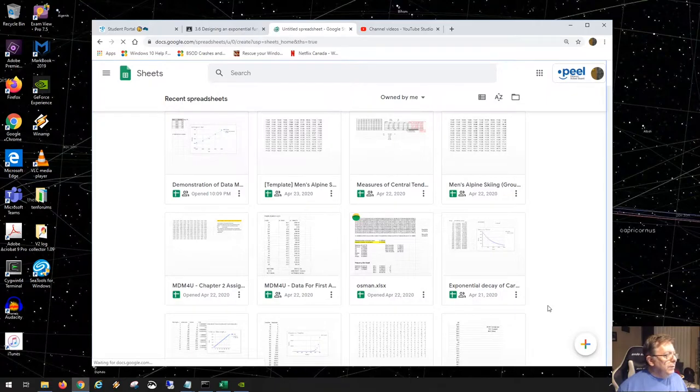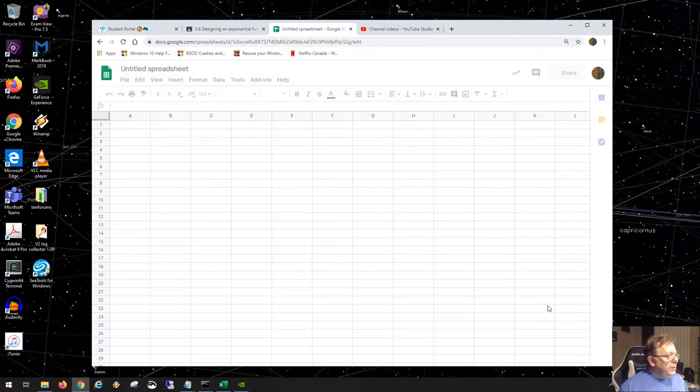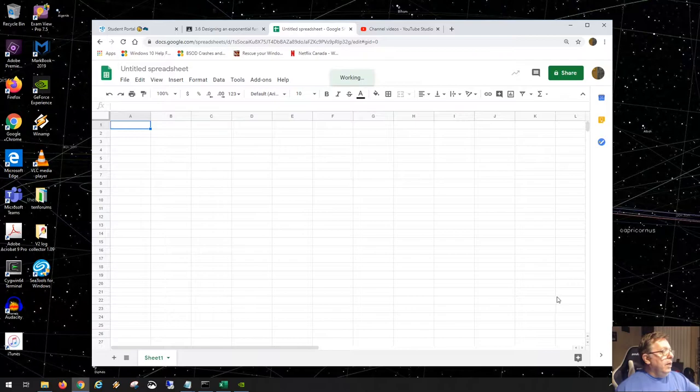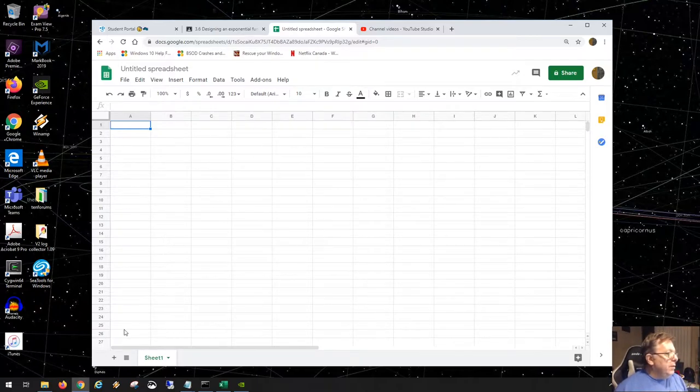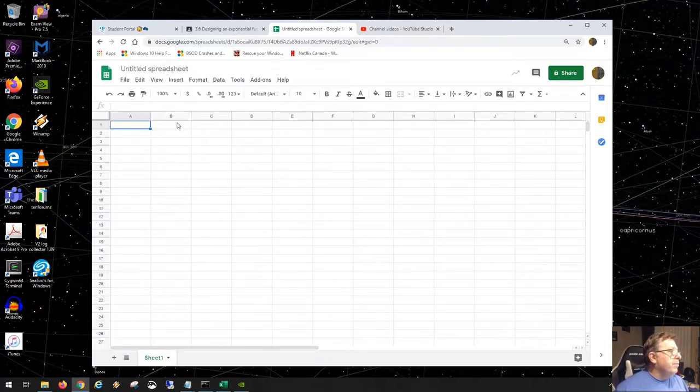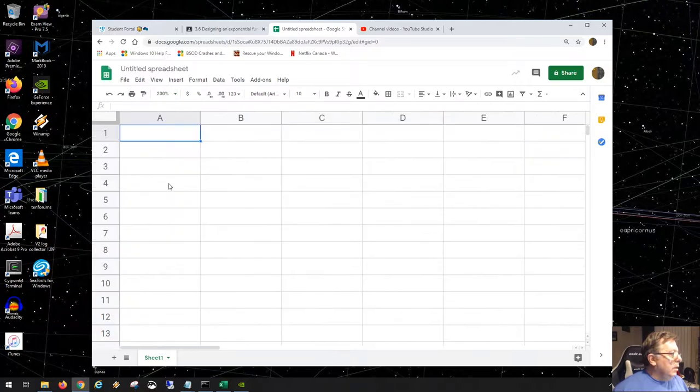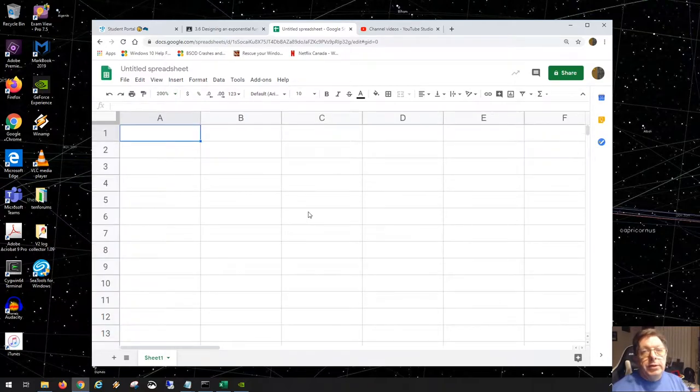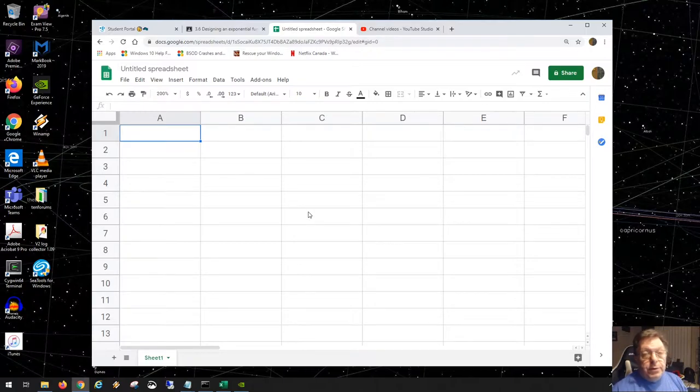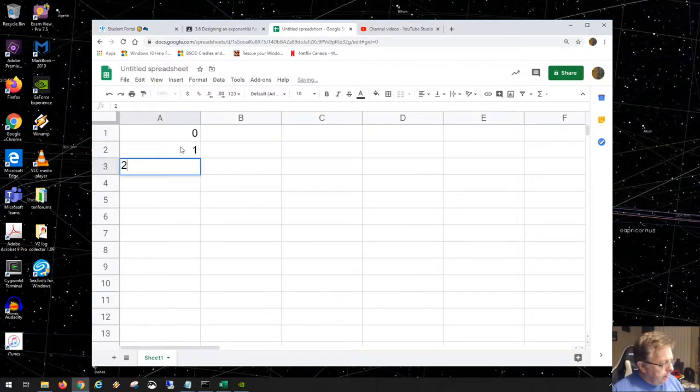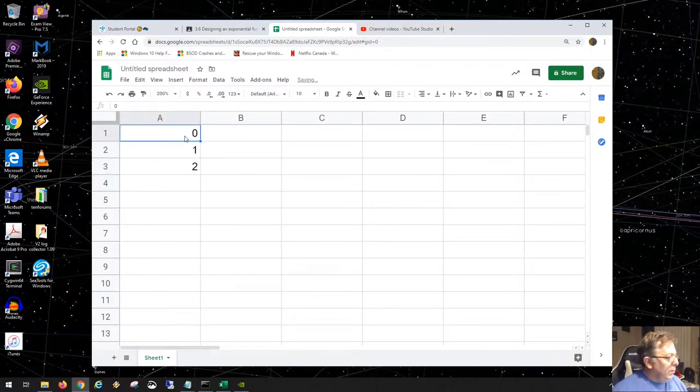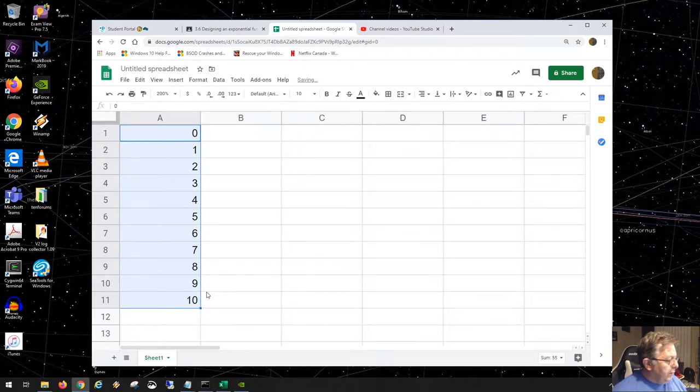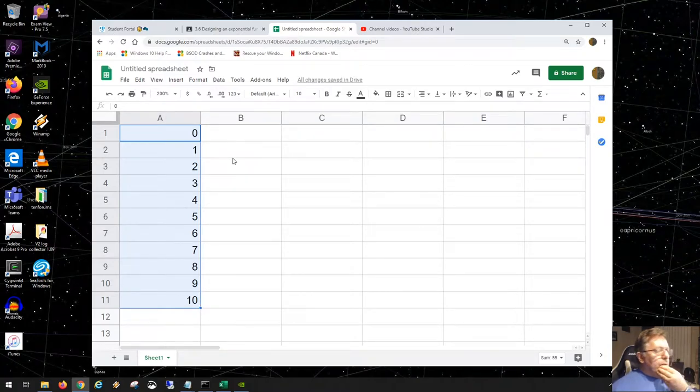Okay, we're going to start a spreadsheet regarding exponential trends using a finite difference table. Let's do this for 11, and notice we're going from 0 to 10.